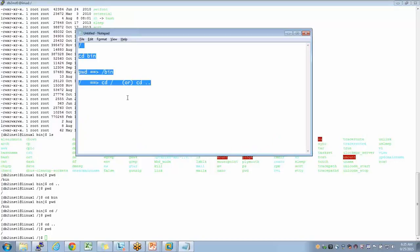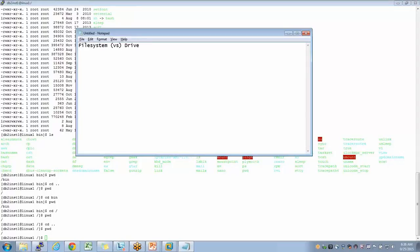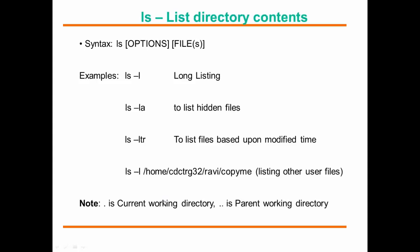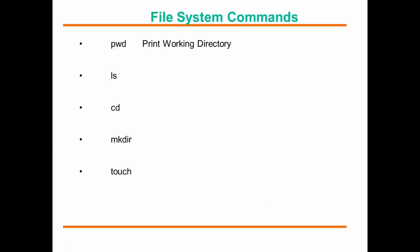Quick recap of what we've covered: file system versus drive, three types of files, ls command, ls -l command, cd command, and pwd command. pwd prints the working directory, ls lists files, and cd helps traverse from one place to another.